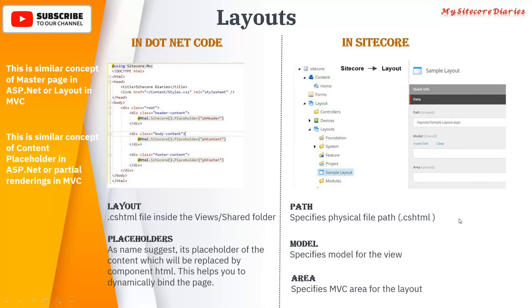This is how you define the layout definition. Remember, there is only one layout per page per device. So on one device, for one page, you will have only one layout, and you have to define it that way.